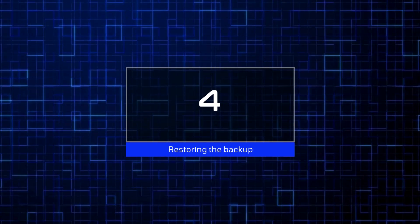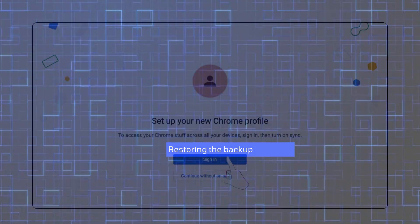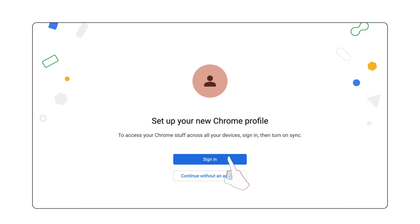Restoring Your Backup After a Reset. After resetting your Chromebook, log back in with the same Google account you used for backup. Here's how to restore your settings and files.